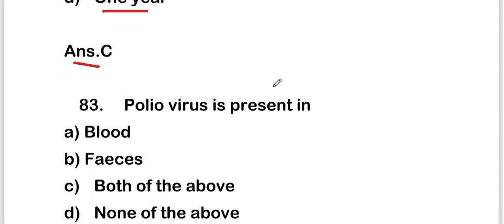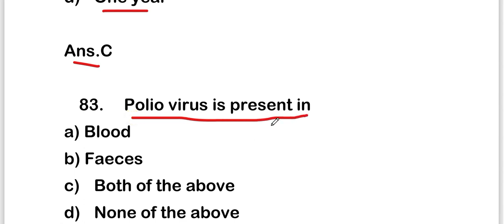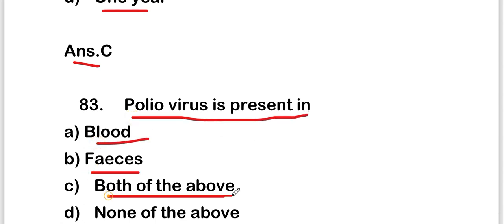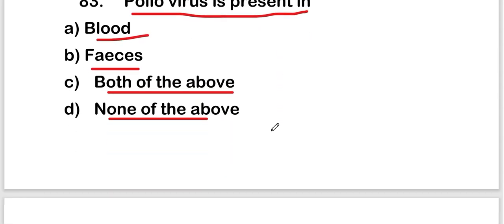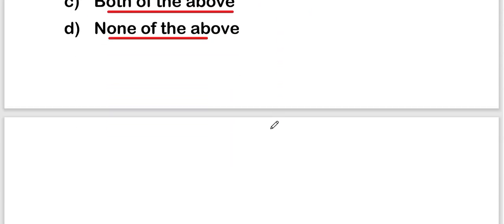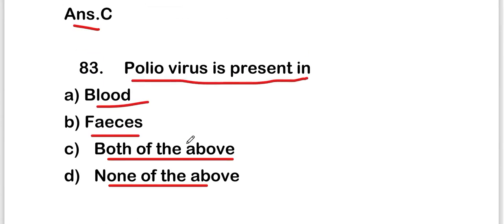The next question is: poliovirus is present in blood, feces, both of the above, or none of the above? The right answer is option C — both of the above. Poliovirus is present in both blood and feces.